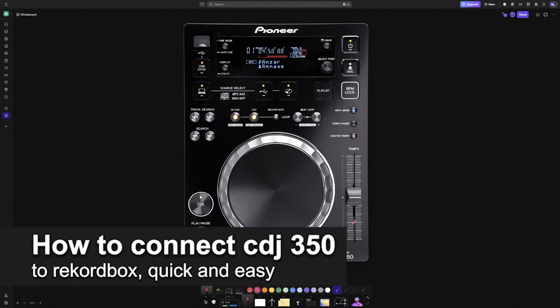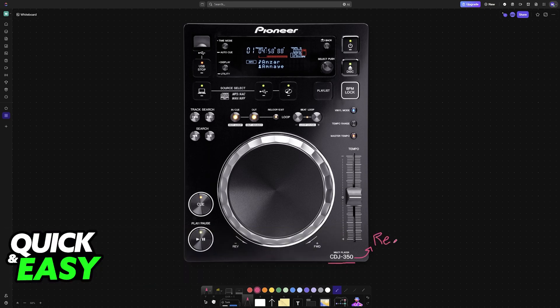In this video, I'm going to teach you how to connect CDJ350 to Rekordbox. It's a very easy process, so make sure to follow along.